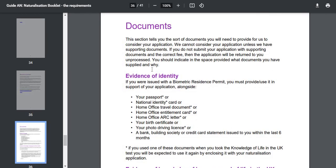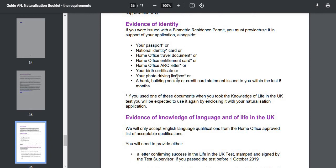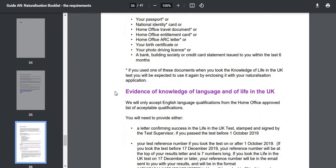The first document required is evidence of identity. This can be your passport, national identity card, Home Office travel document, Home Office entitlement card, Home Office ARC letter, your birth certificate, photo driving licence, or a bank, building society, or credit card statement.